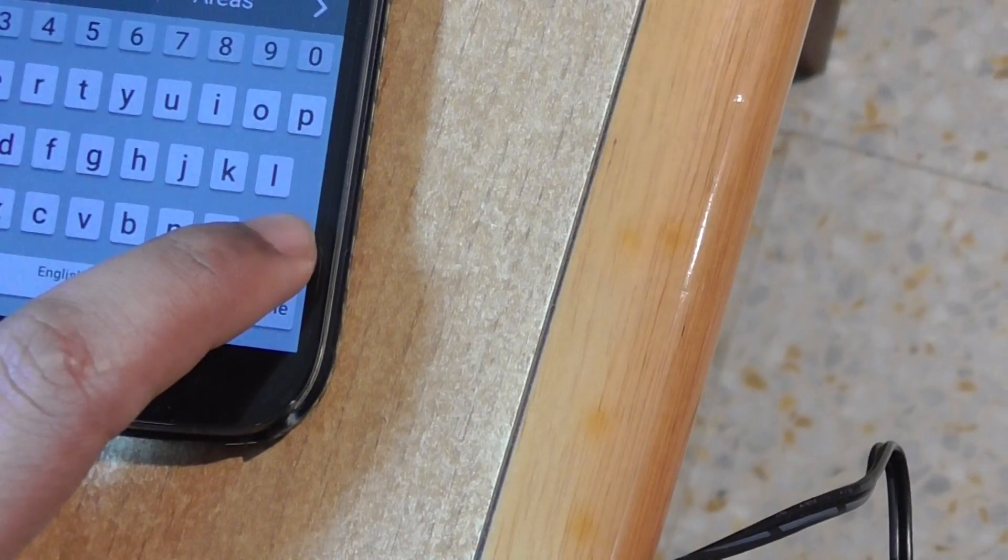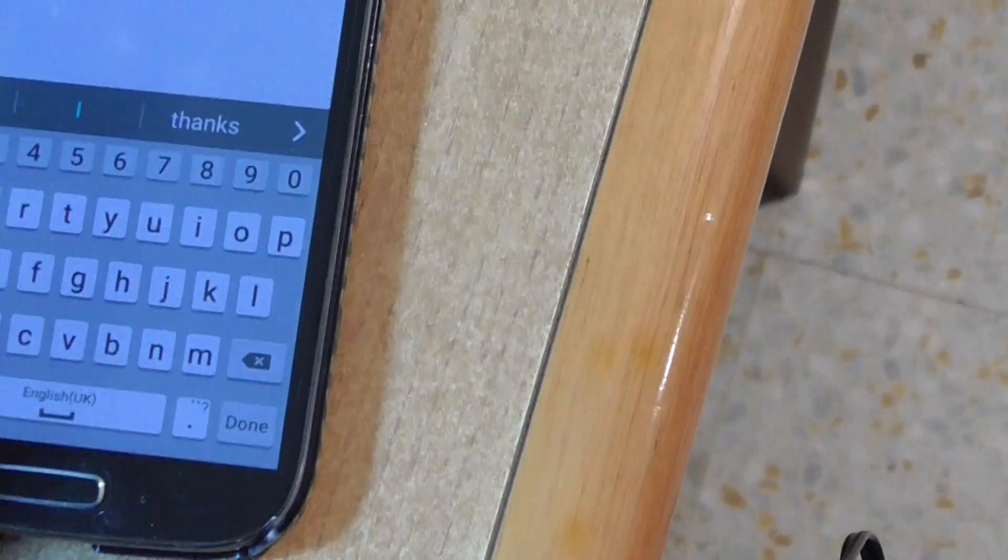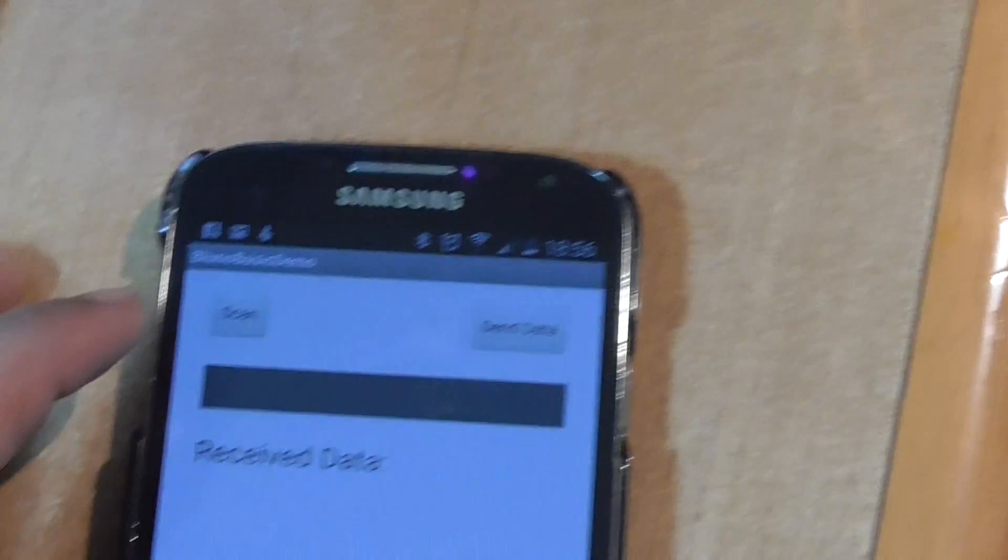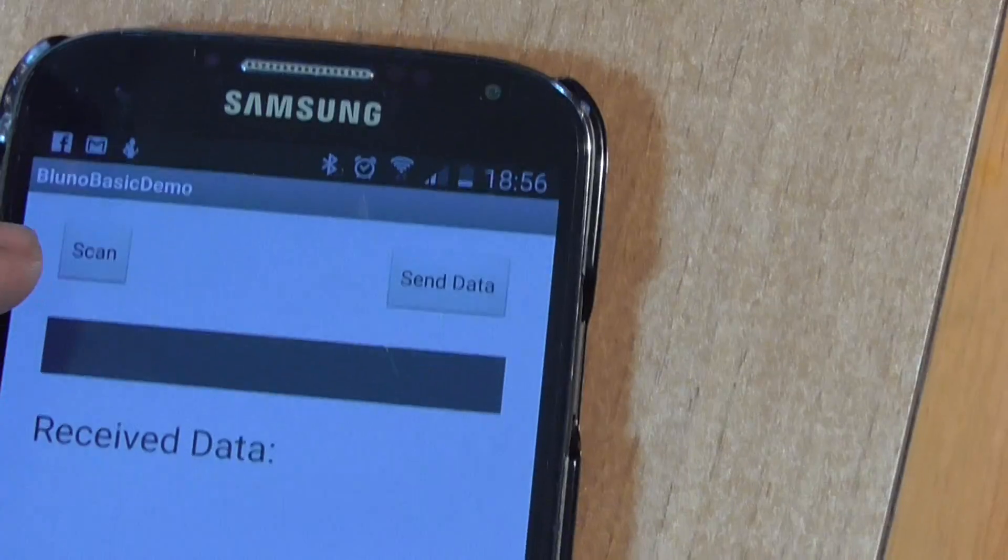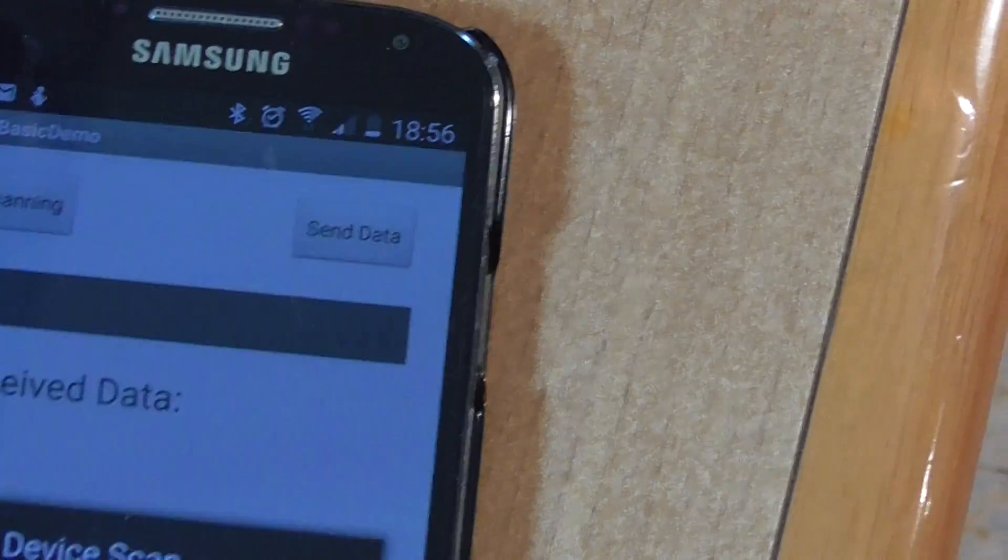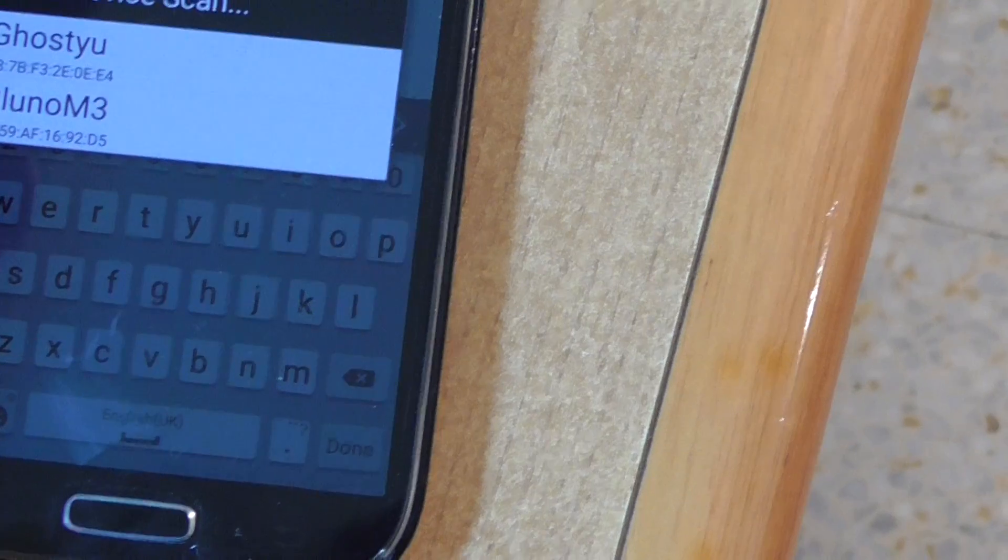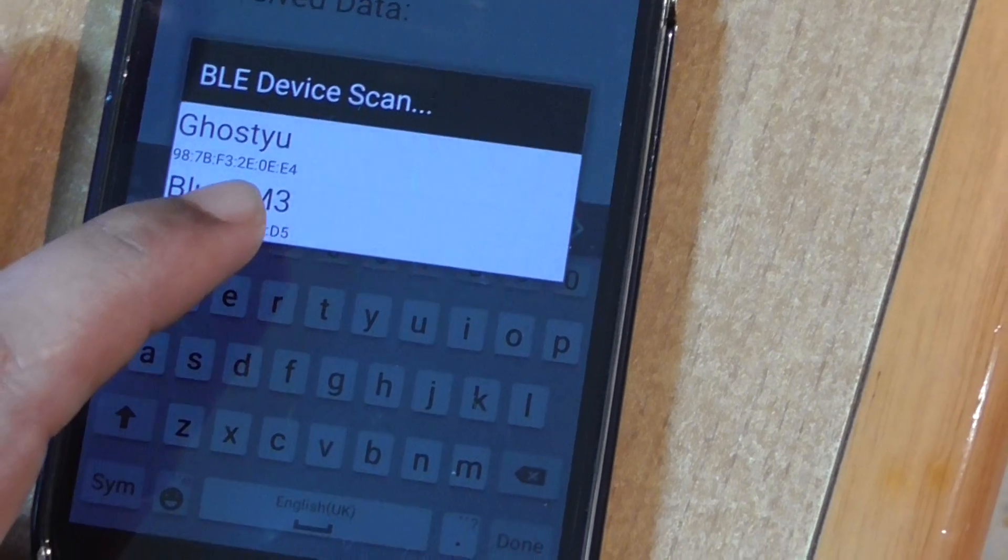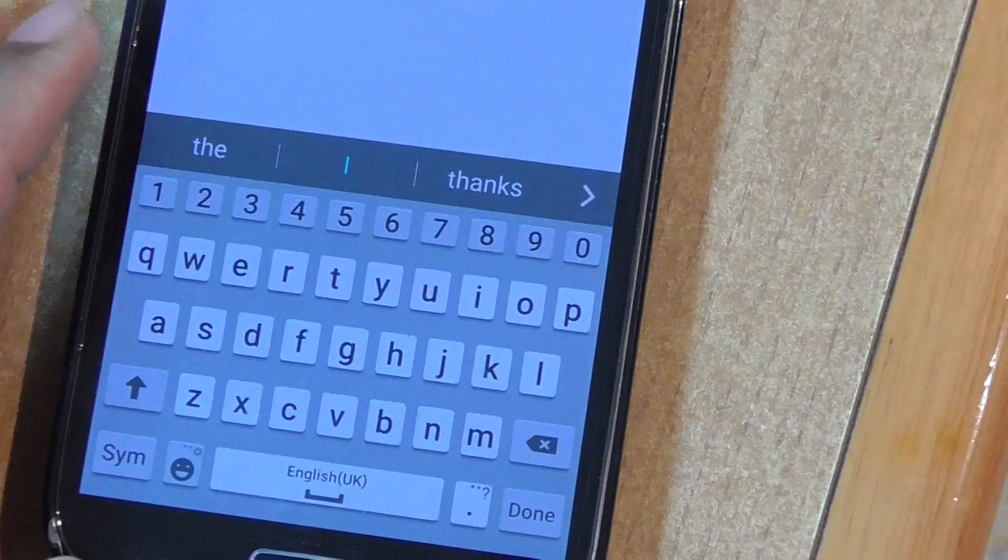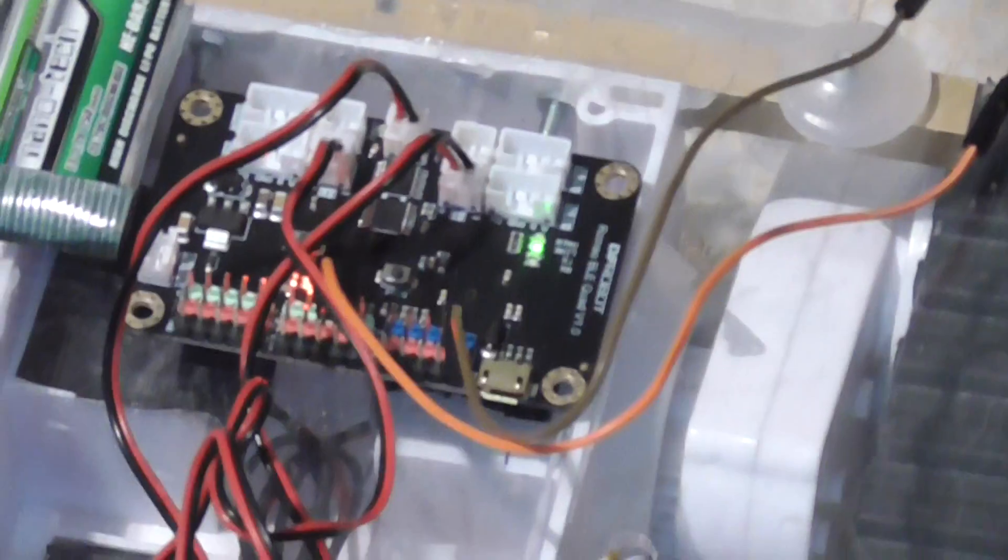First of all we need to scan and connect. Yes, here is BLE M3, so connected. Now you see there's another light blinking. The LED is already on because I am now connected with the mobile phone.